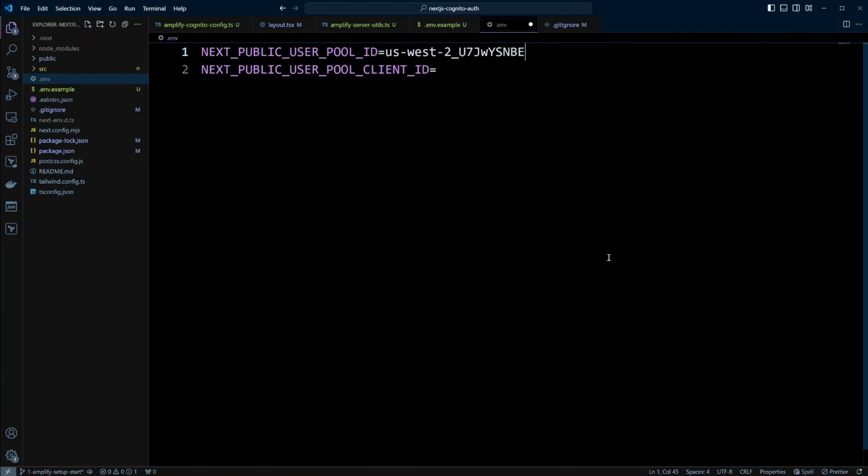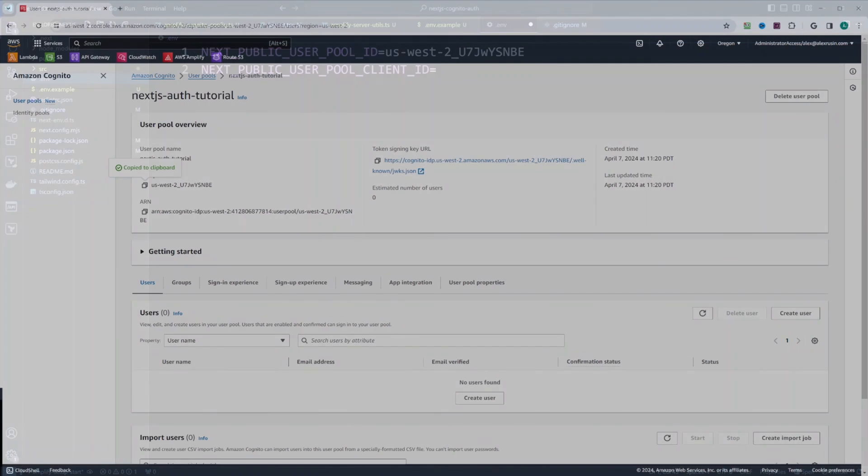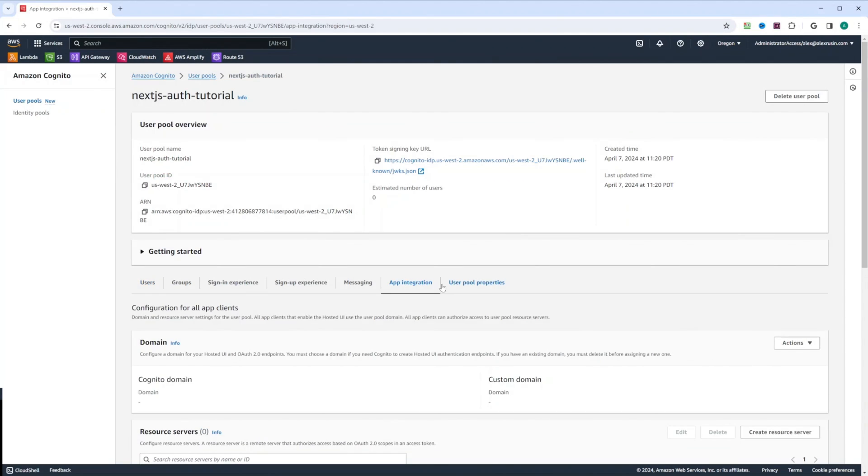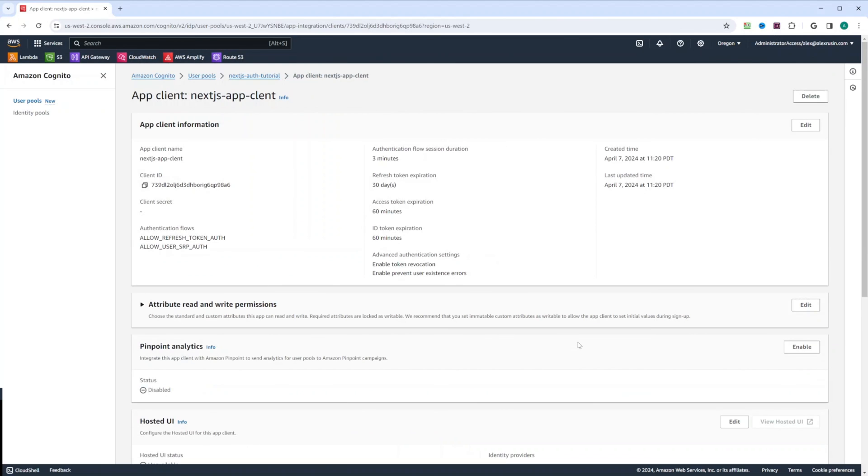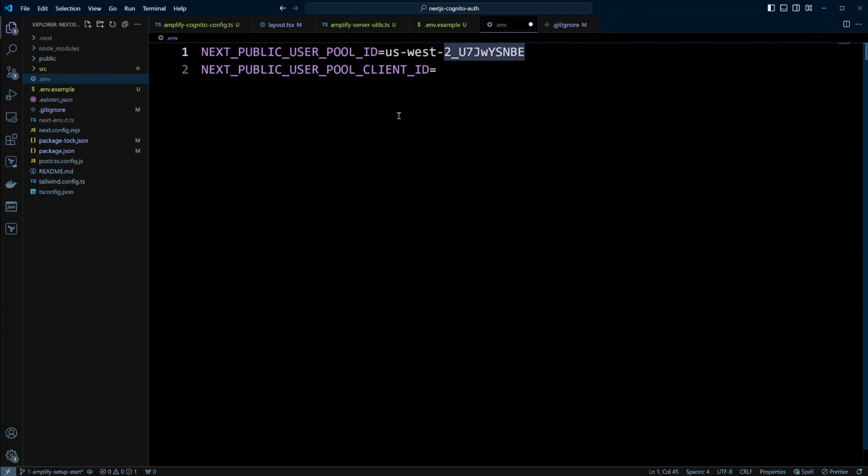Now let's go ahead and grab the pool client ID. To get that value, we're going to click on app integration. And we're going to scroll all the way down where we have app clients. And we have the app client that we created when we set up the user pool. And right here, we have client ID. Let's go ahead and copy that. Let's go back to the project. And we can paste it in right over here.